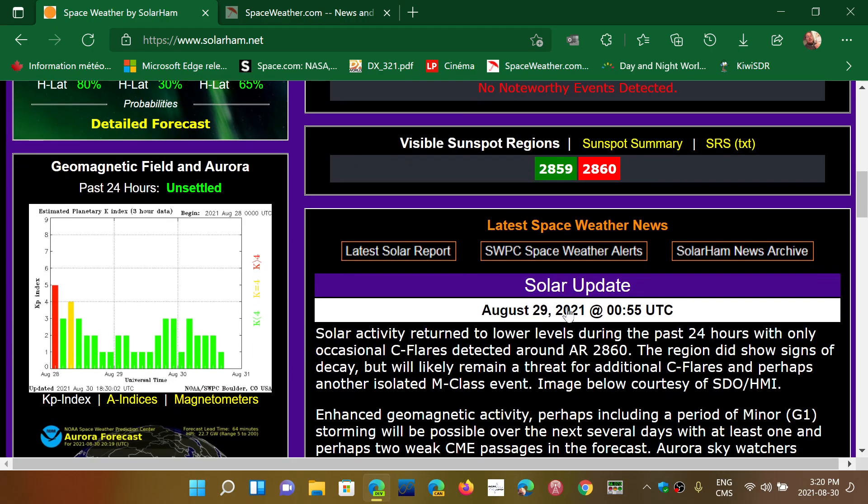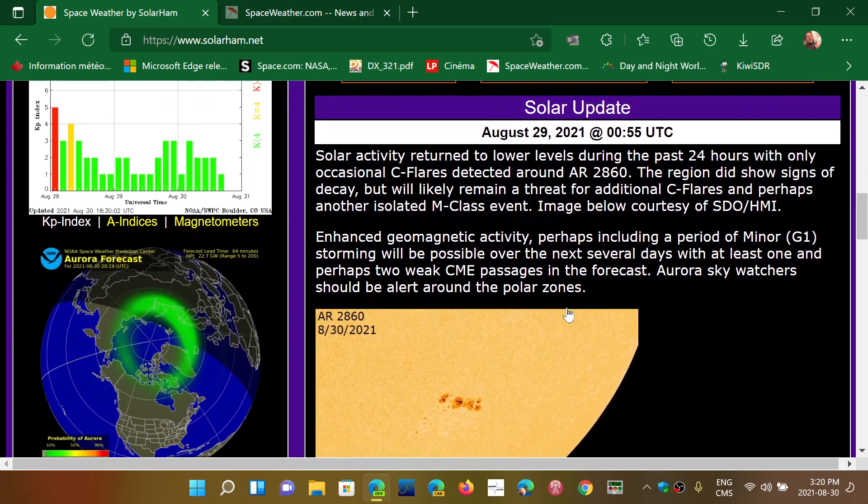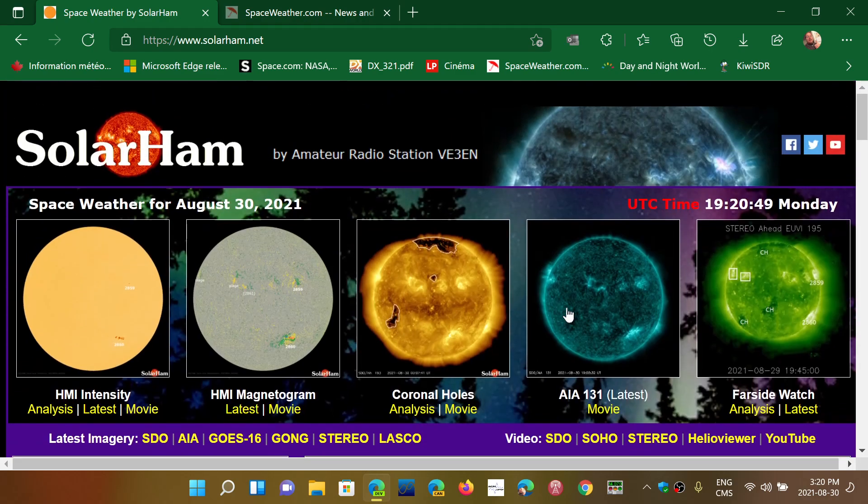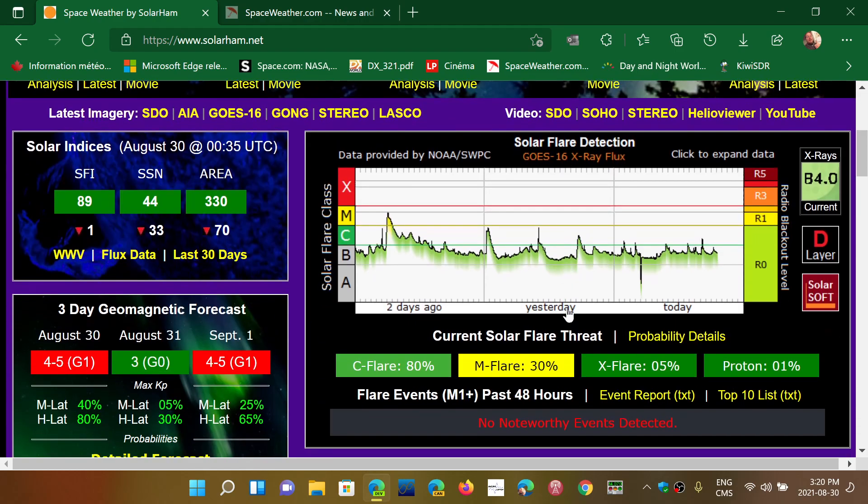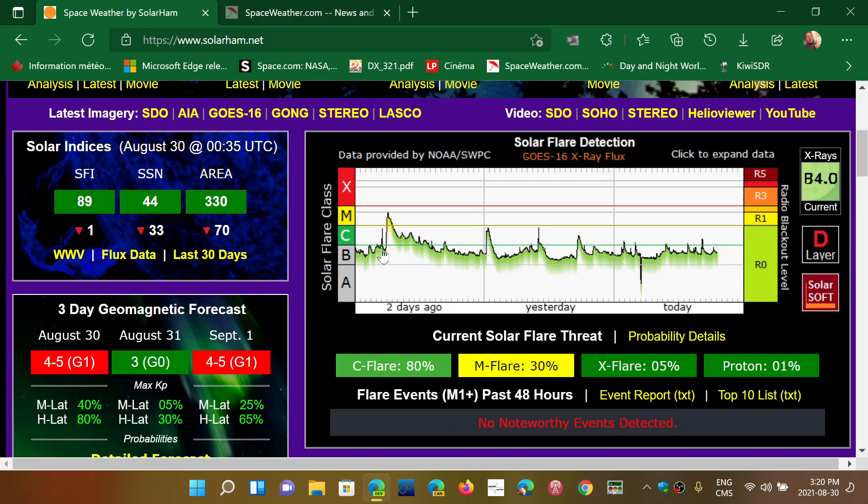So solar flares, you can check out solarham.net. Check out the chart here that tells you when solar flares happen. When there's a small solar flare, there might be an immediate drop in signal, but it usually is short-lived.